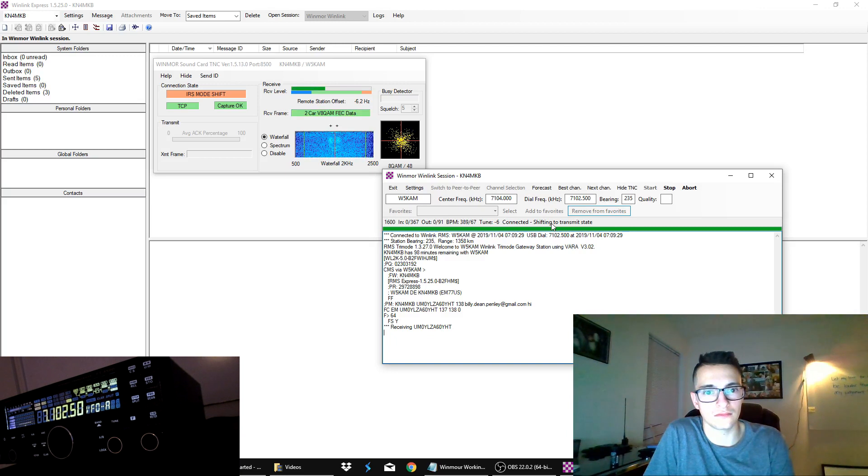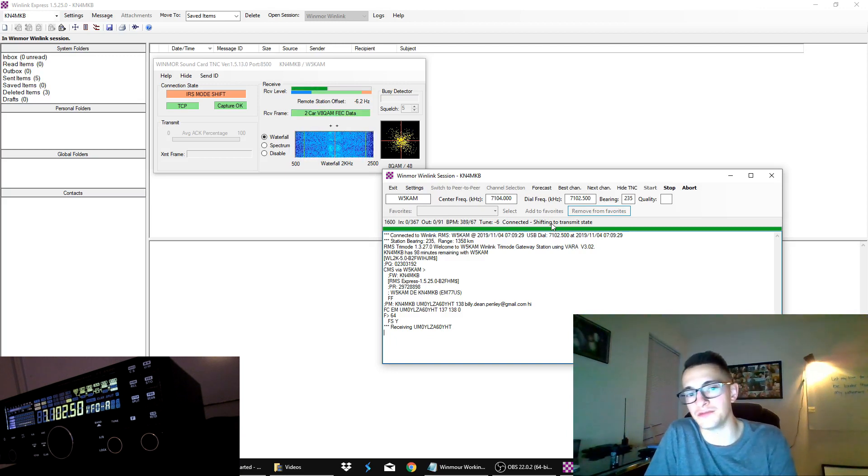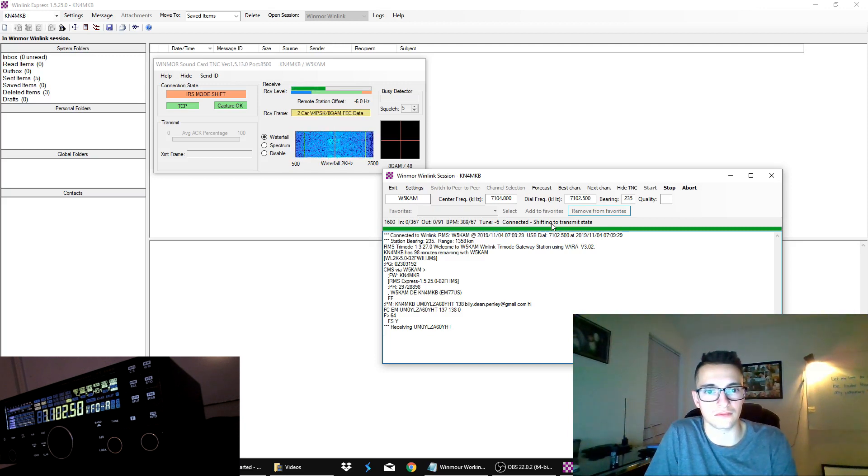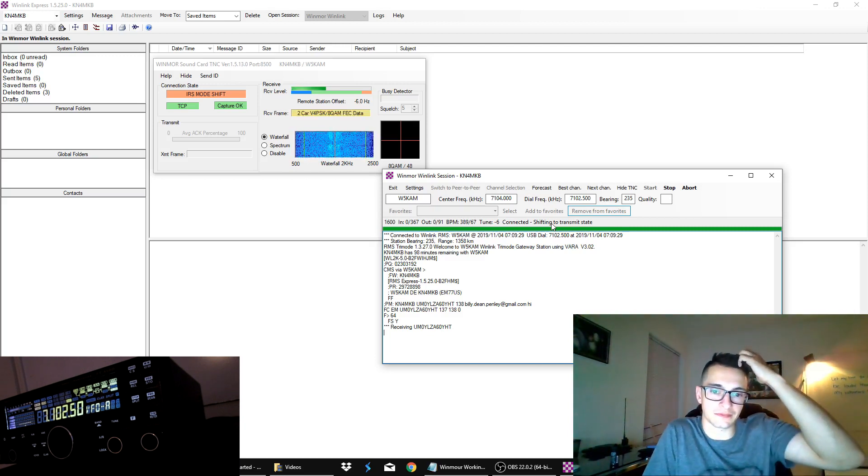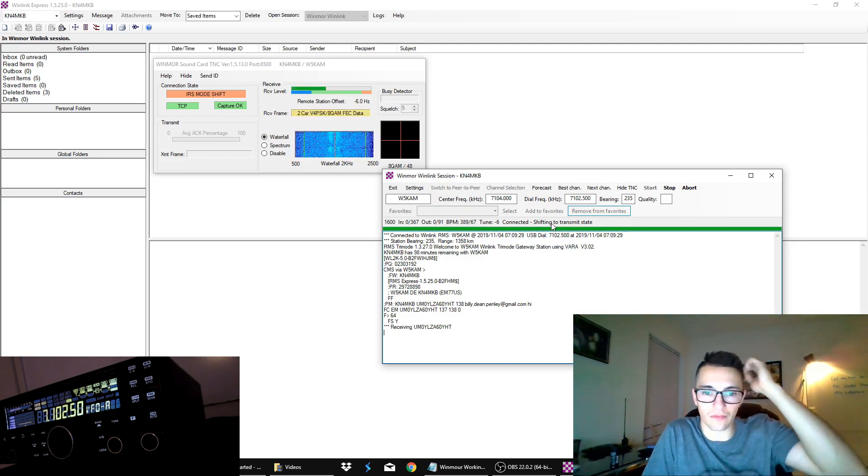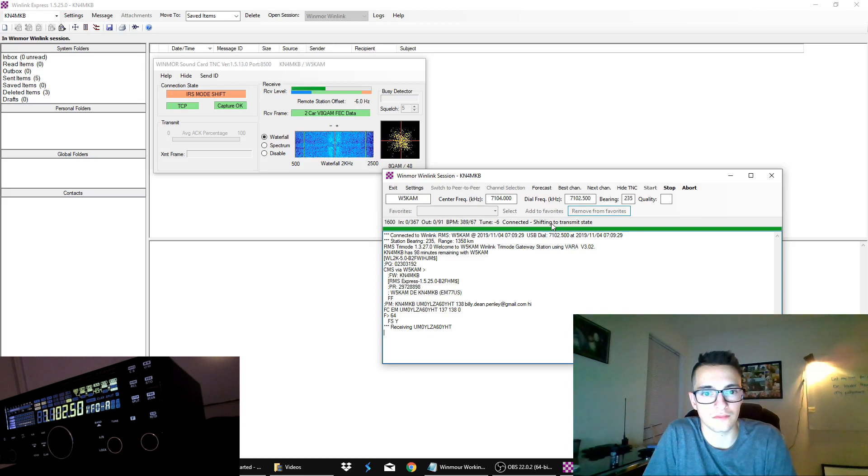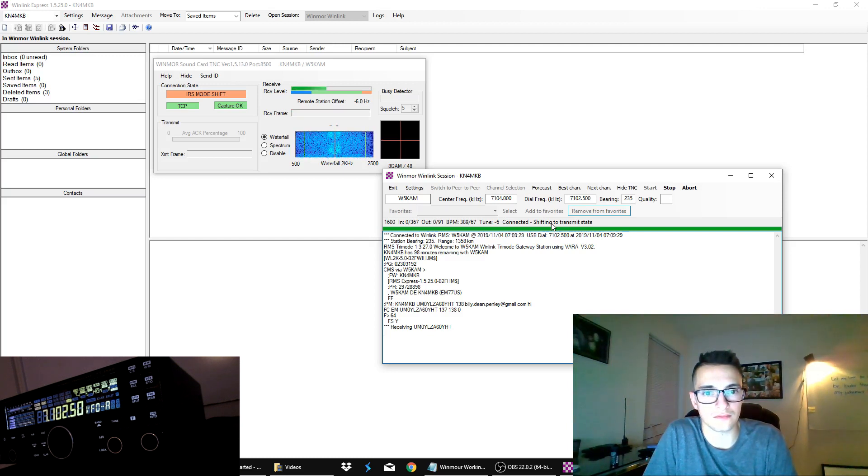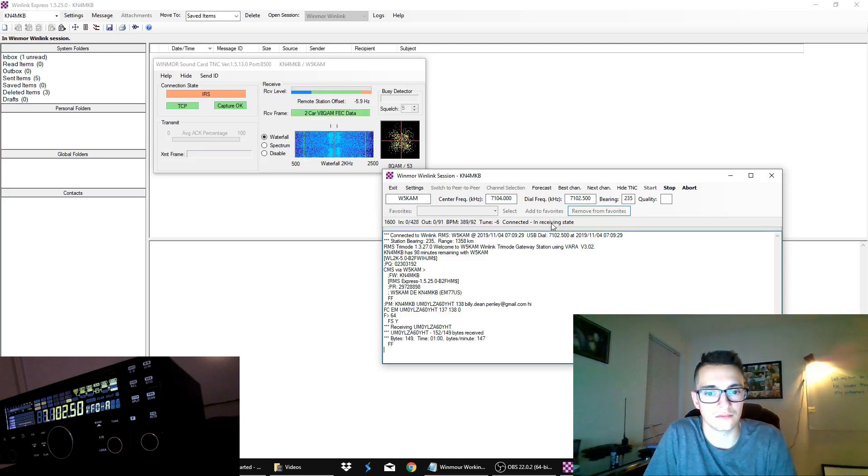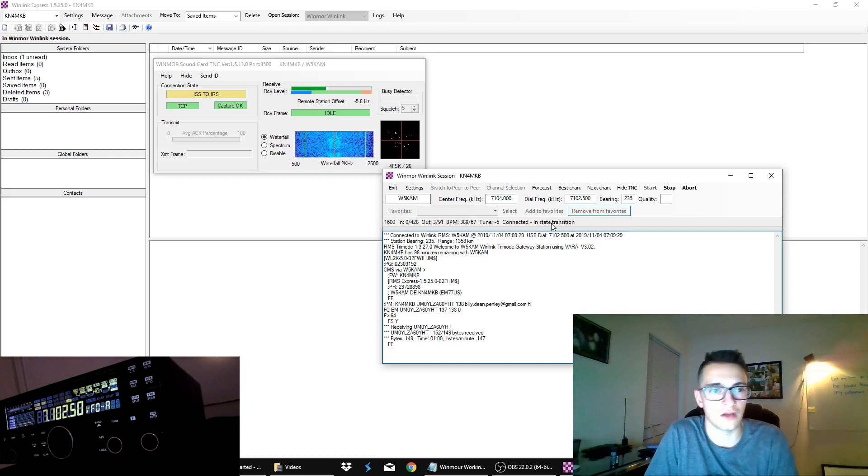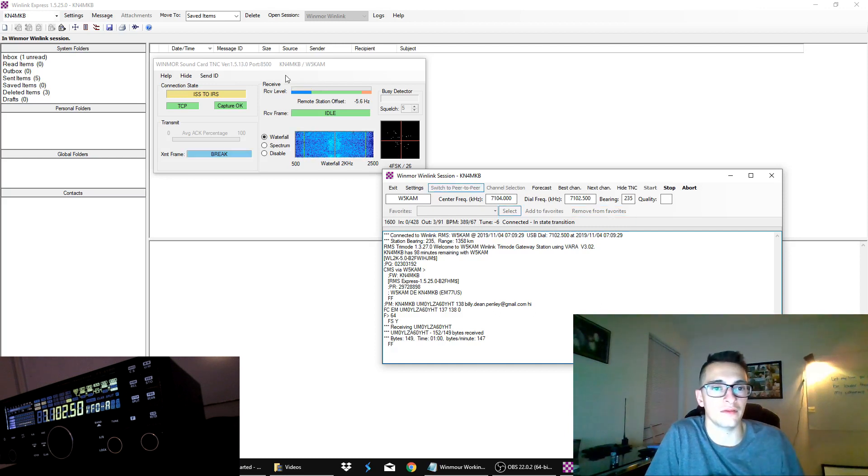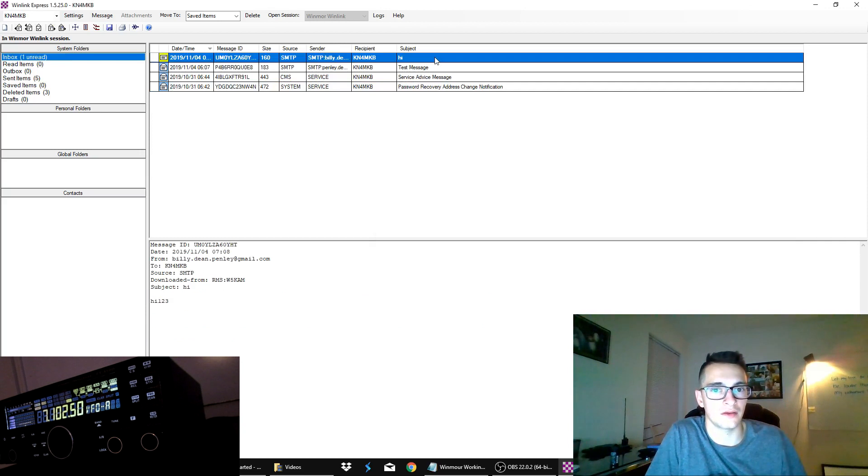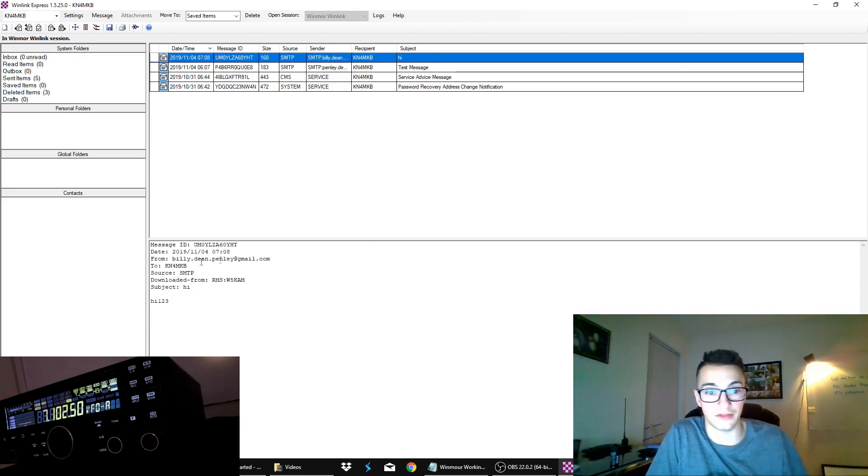So, it's moving. This is just still exchanging data here so we should be about finished up. Okay so in our inbox we see that we have one unread and hi is our subject and hi 123 was our message.